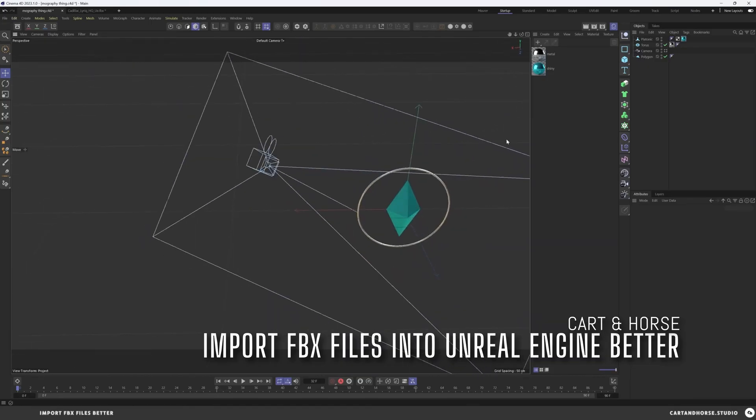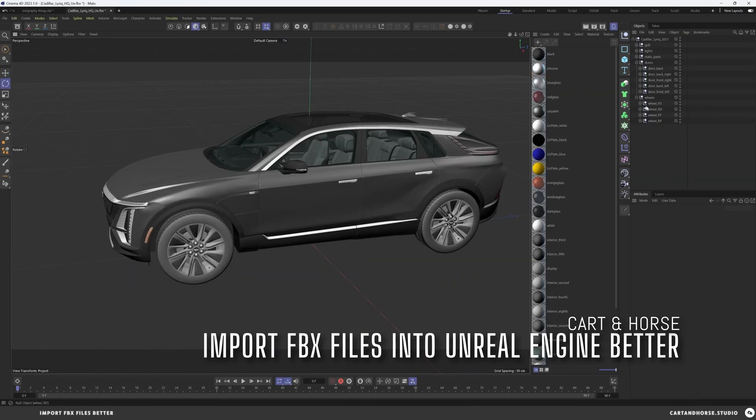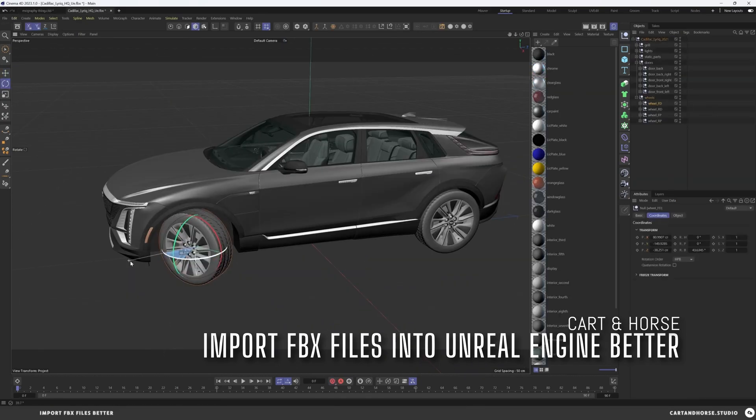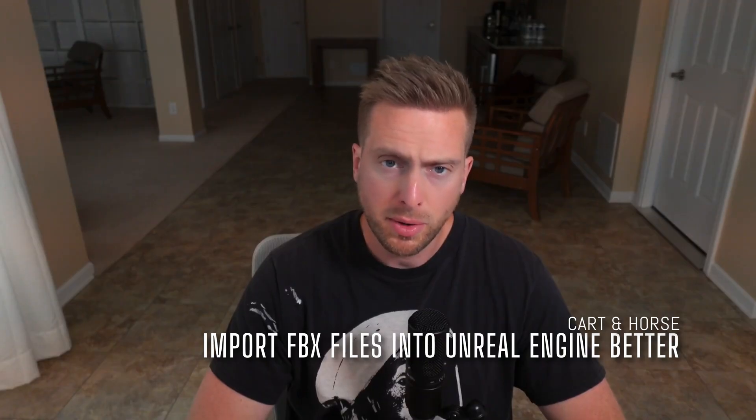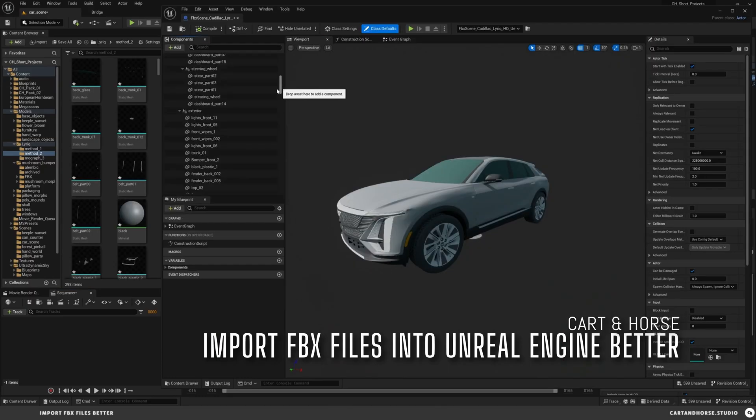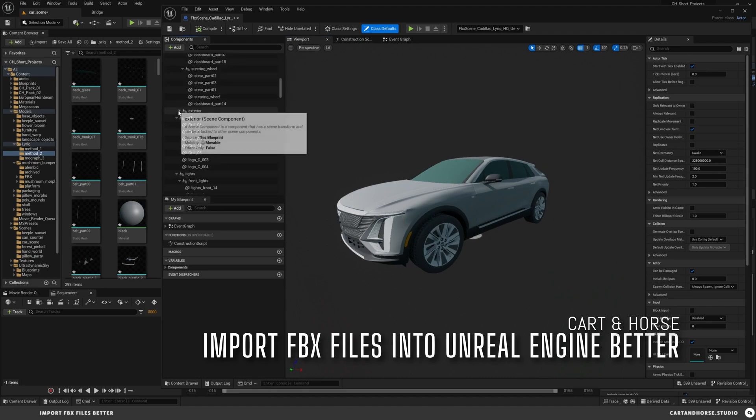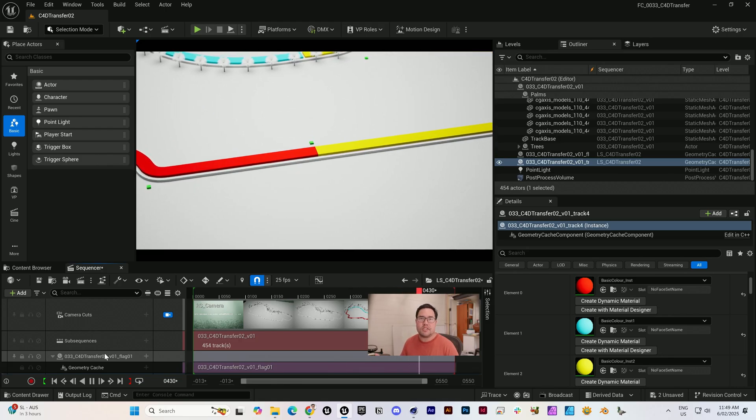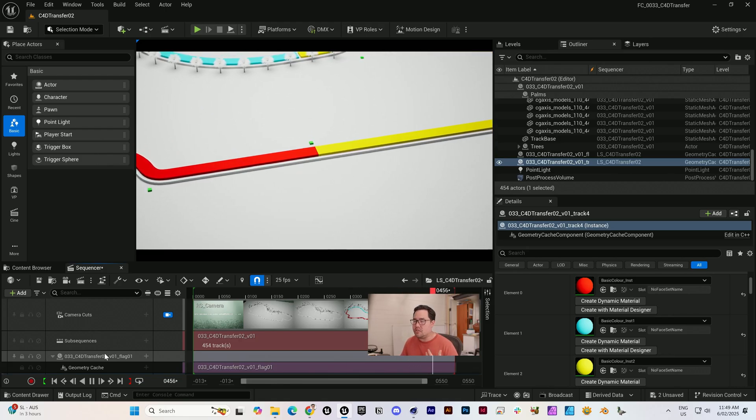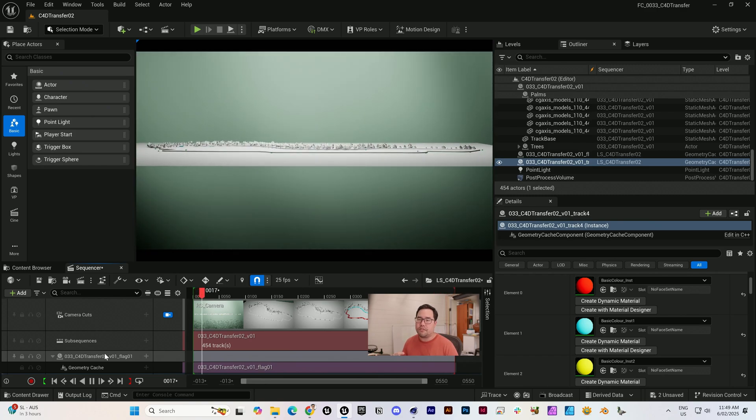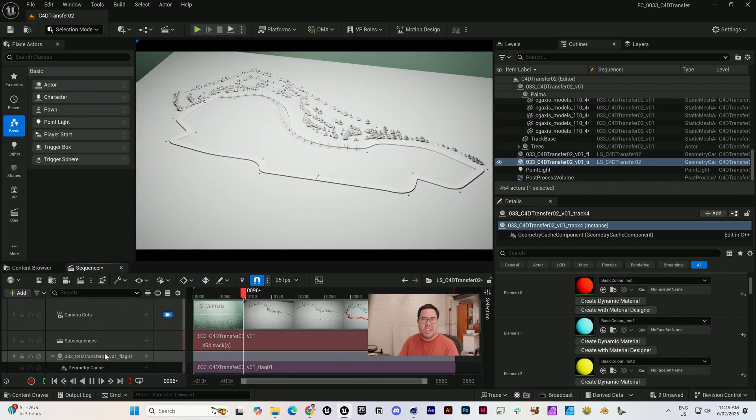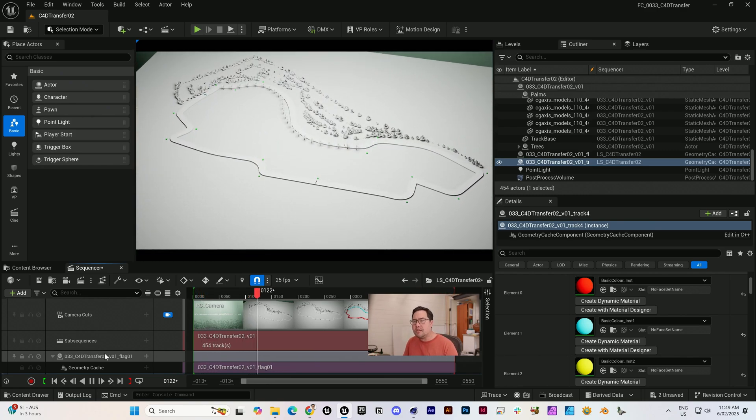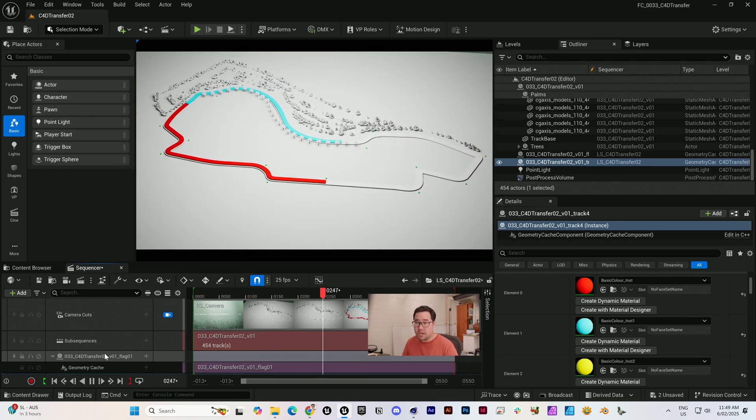If you do need to deal with old reliable FBX files for cameras or props or whatever it may be, I really recommend the Legends over at Carton Horse. This video here on FBX files is probably the best guide I've been able to find on it. I'd love to hear from you guys. Is there anything that I've missed? Is there stuff that you would like to see more detail about? I will see you in the next one.